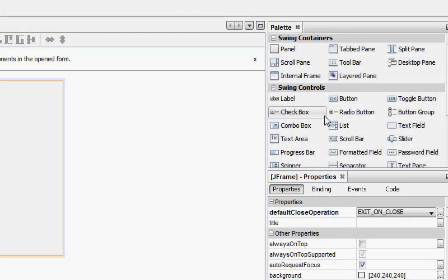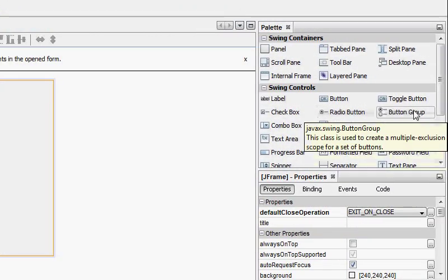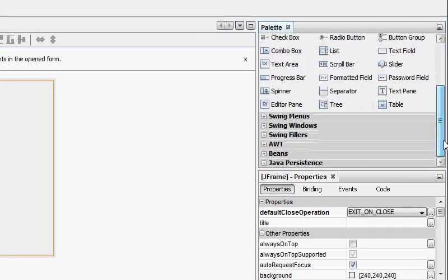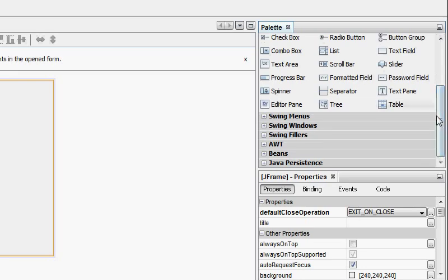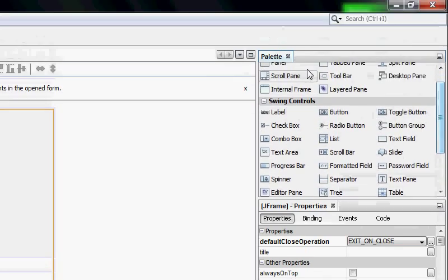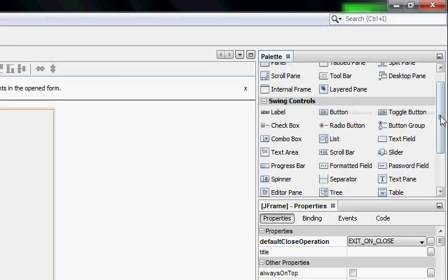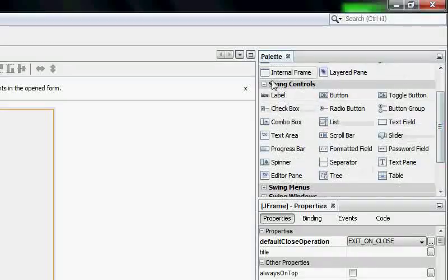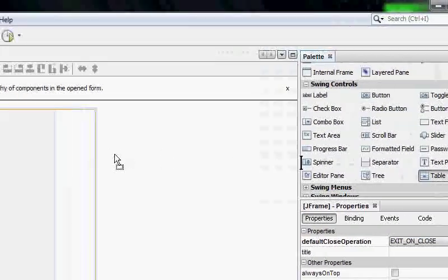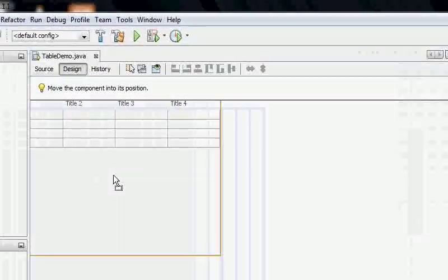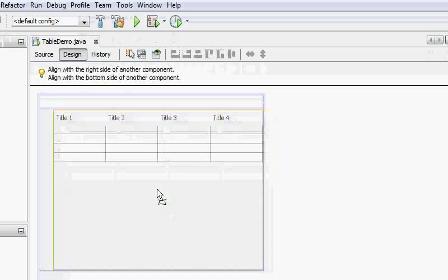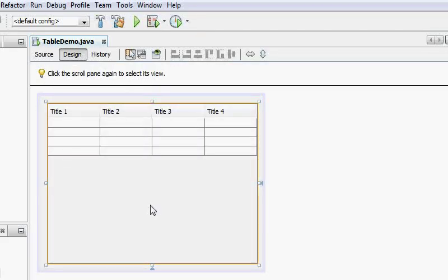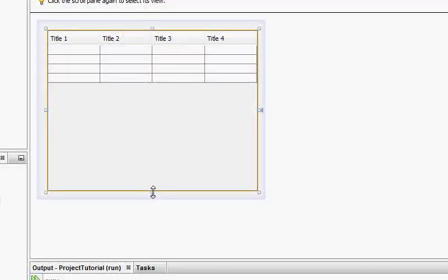Okay so first of all I'm going to drag a table into this. In NetBeans you have a palette and you have a table down here. The table is inside the swing controls menu. So I'm just going to drag it here and I hope the position is correct.